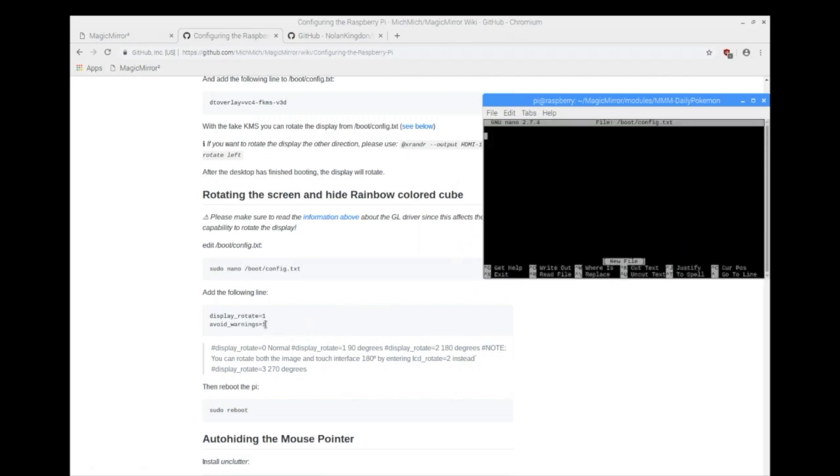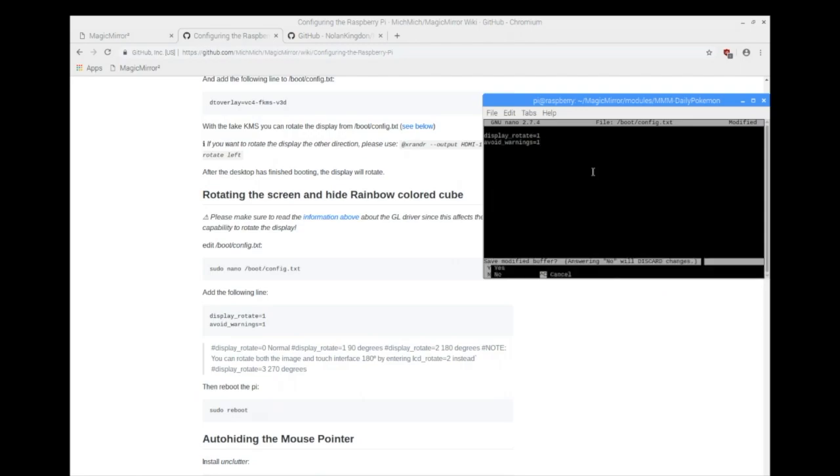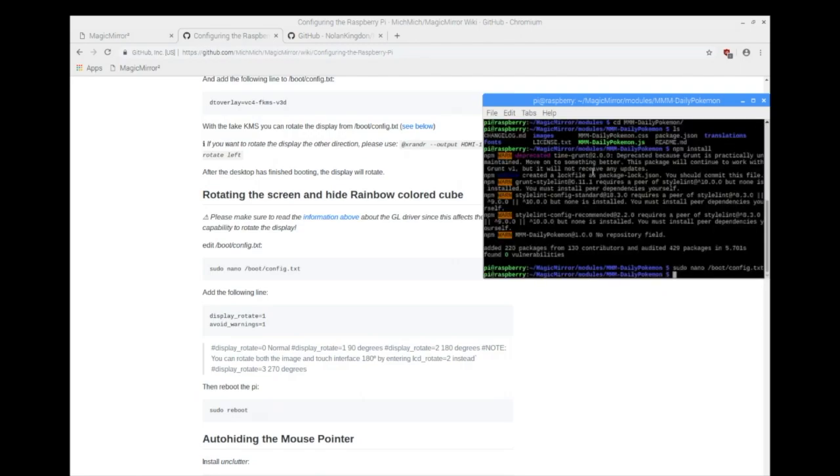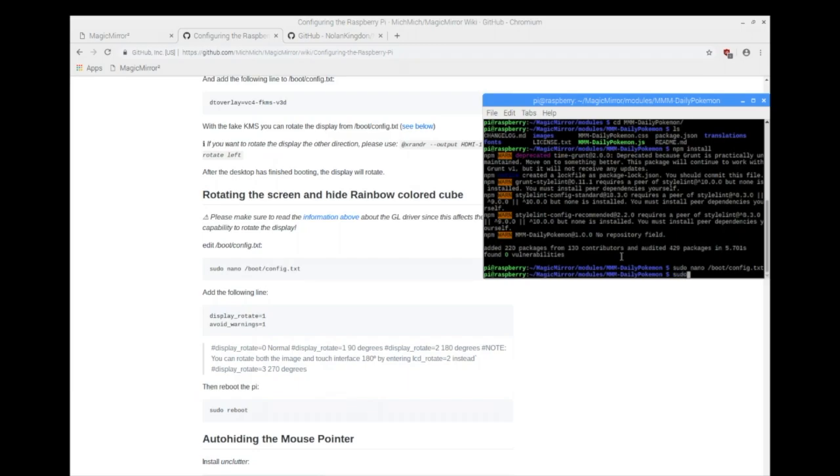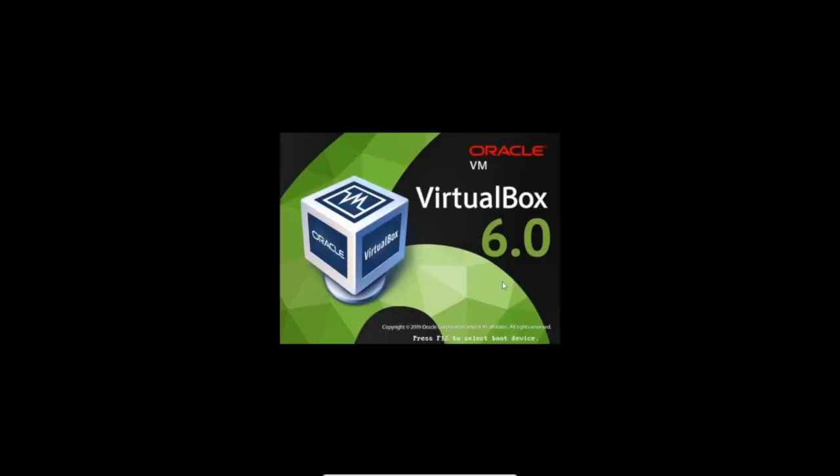You'll see that we're just going to add in these two lines. This avoid warnings one is going to stop a rainbow colored cube from popping up on your screen in case your power is not enough. If you're running off a USB wall wart that doesn't give enough power. So we run that. You'll see here, he's got a list. If display rotate is zero, it's just normal display. One is going to be 90 degrees. Two is 180. And three is 270. You might have to switch between one and three, depending on how you put your screen into the wooden frame. It's just a simple change. You could just rerun the sudo nano method and change it from one to three based on need. So now we're just going to reboot and we should see that it's going to turn 90 degrees.